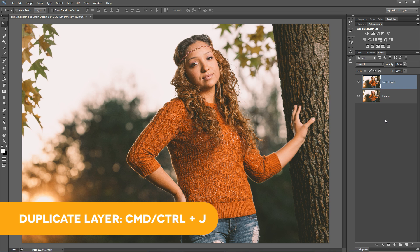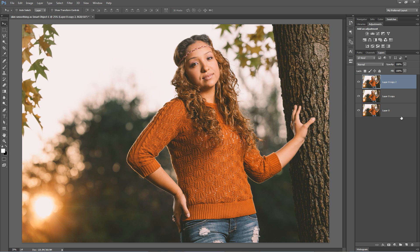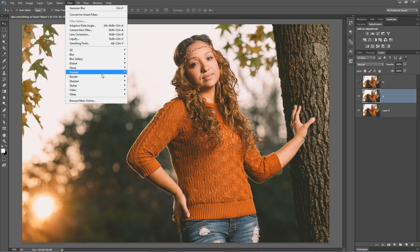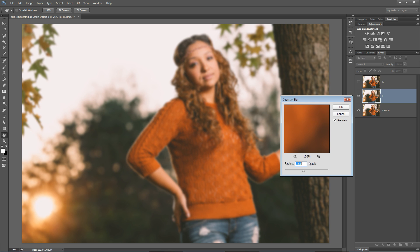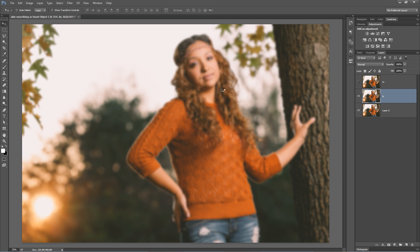You duplicate your layer — we'll duplicate twice so you still have your completely original layer. Name the top layer 'high' and the bottom layer 'low.' Select the low layer and go Filter > Blur > Gaussian Blur. Blur somewhere between 15 and 20 pixels — I basically blur until I don't see too much detail. I'll set it to 15 pixels and hit OK.